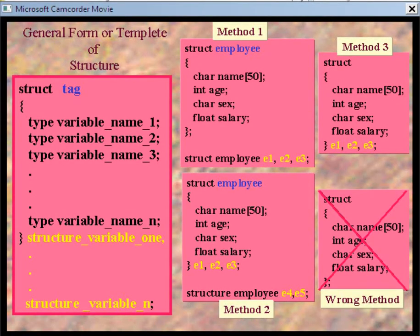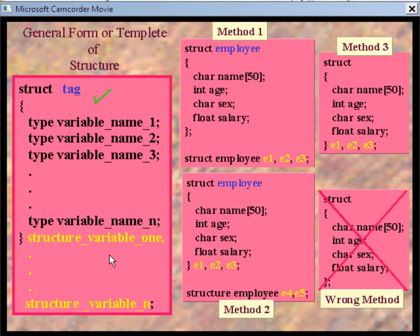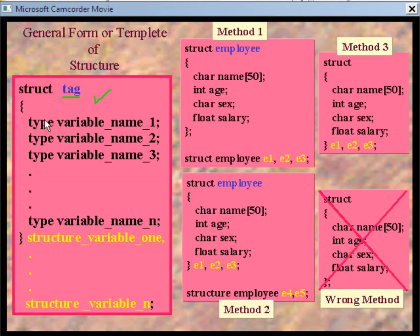Let us study different ways of definition and declaration of structure variables. This is a general form or template of structure that we have discussed at the beginning of this chapter. The tag word is important — it denotes the structure tag, meaning the name of the structure. After that, we can define the members of the structure within the pair of braces, and at last we can declare the structure variables.